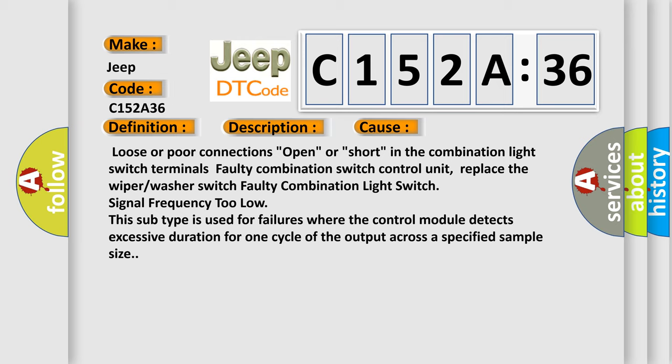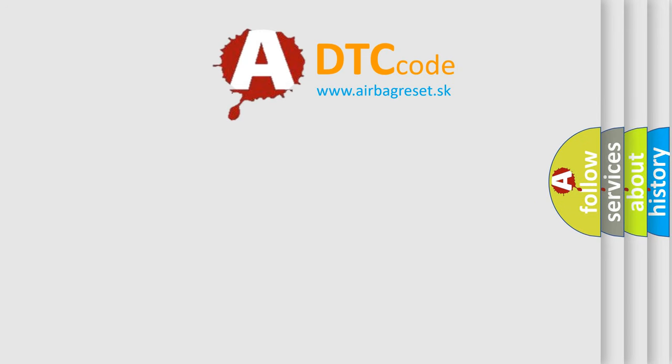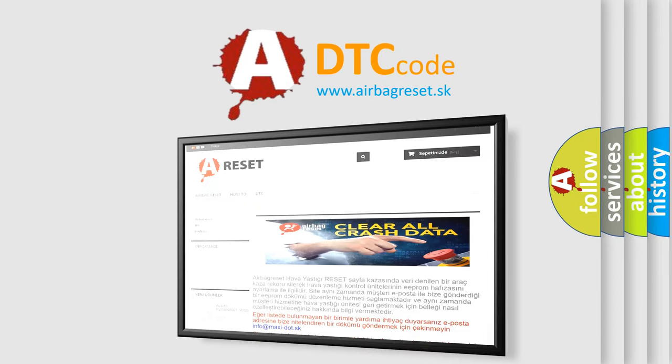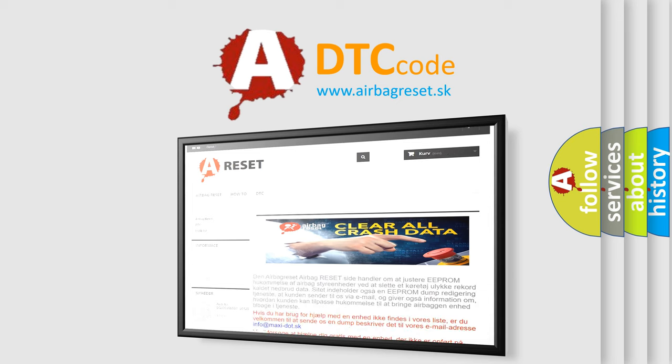The Airbag Reset website aims to provide information in 52 languages. Thank you for your attention and stay tuned for the next video.